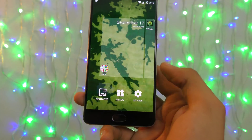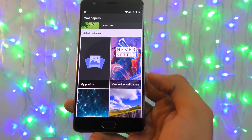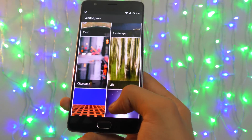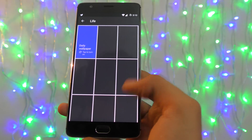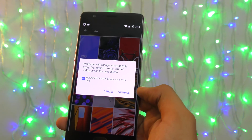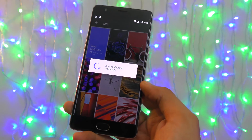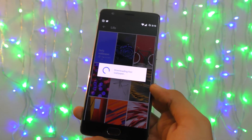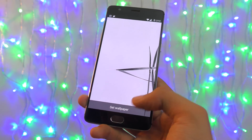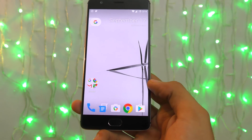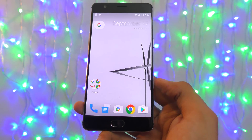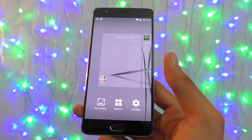A cool feature is the wallpaper section. It shows your on-device wallpapers and gallery, but also offers categories like Art, Landscape, and Life. For example, going into Life shows a full collection. There's a daily wallpaper option that automatically changes your wallpaper every day for a fresh new look — so you don't need to manually download wallpapers. It downloads on its own daily, and when you scroll you get a full preview.